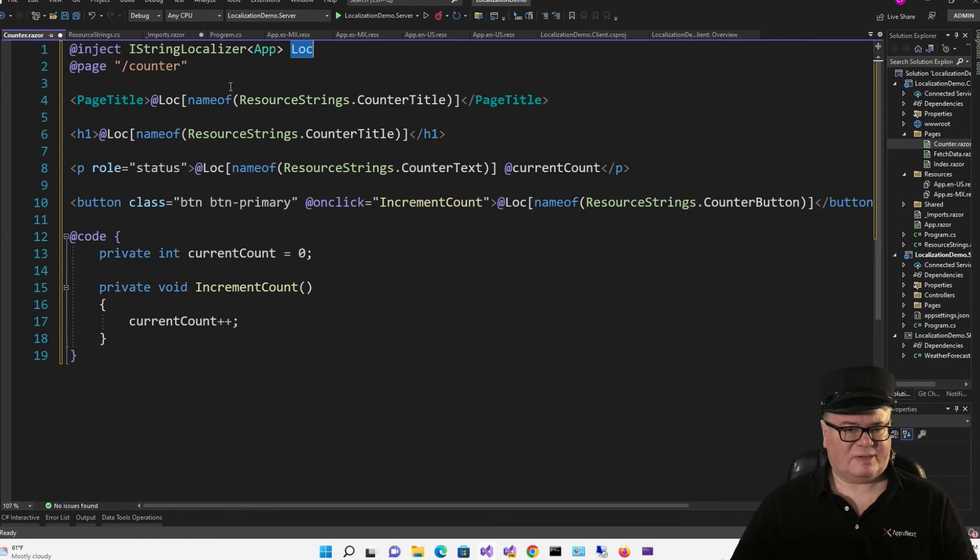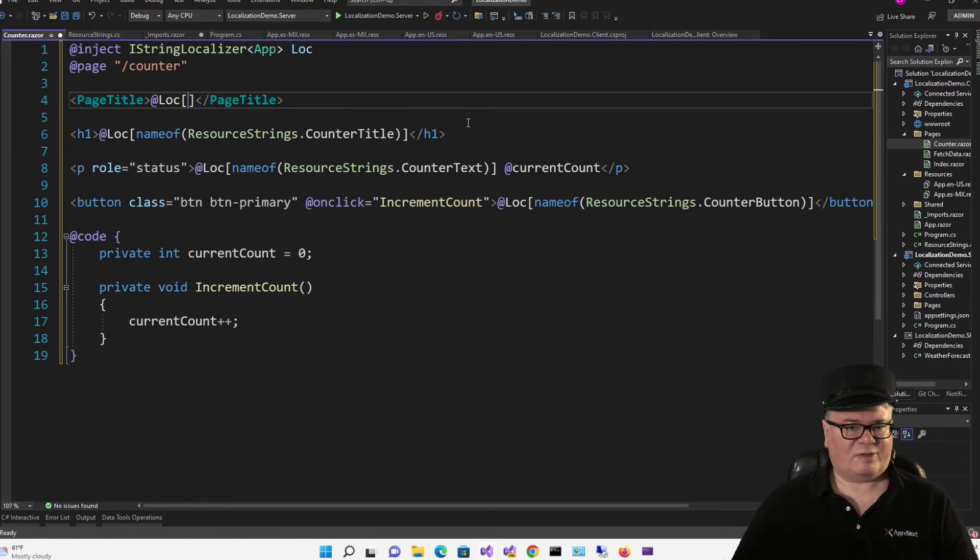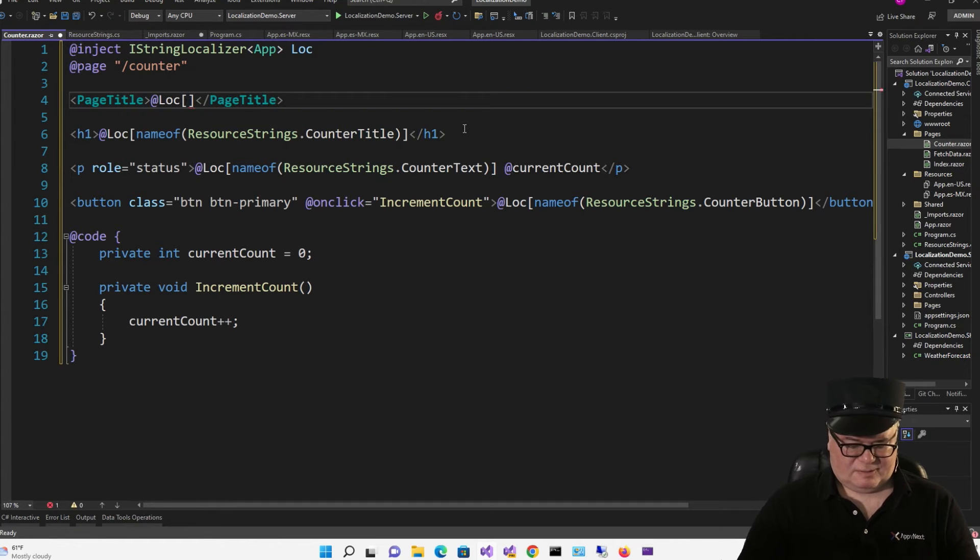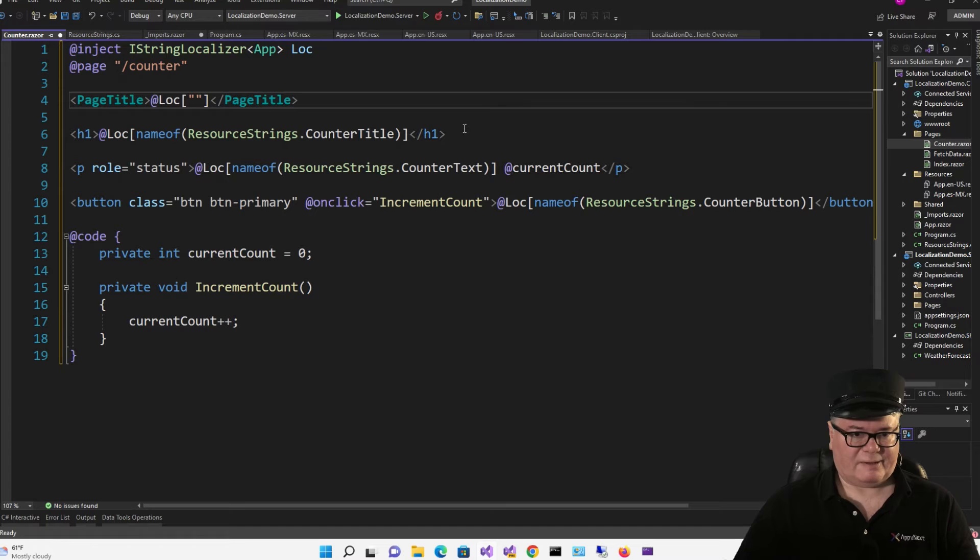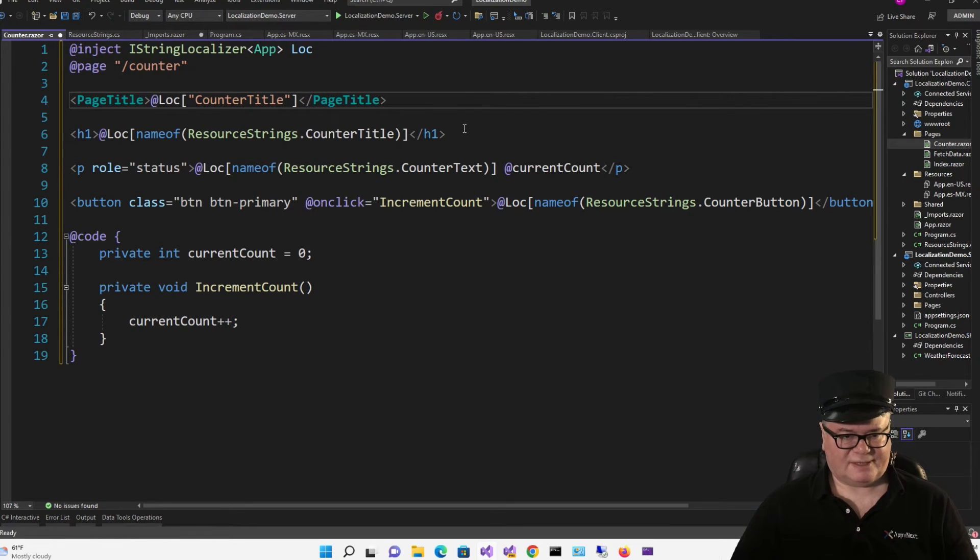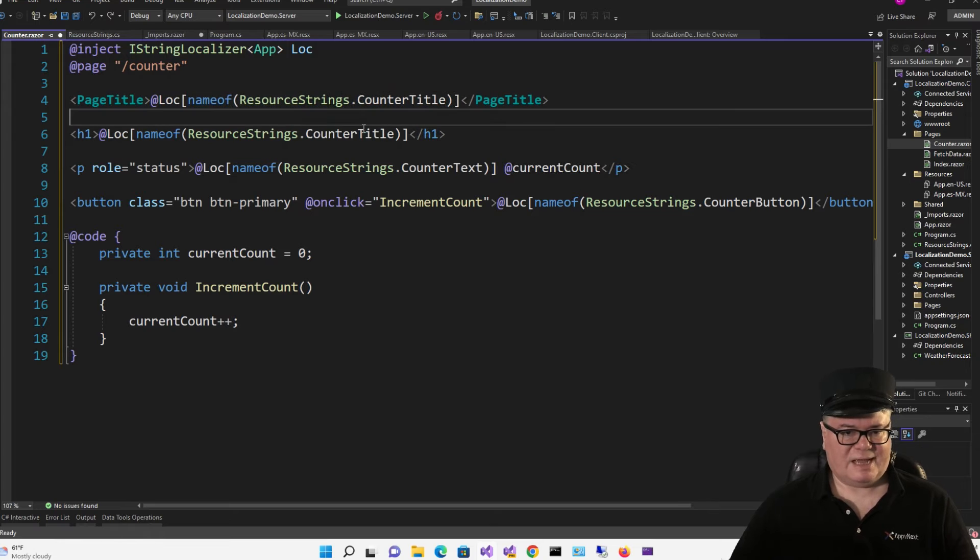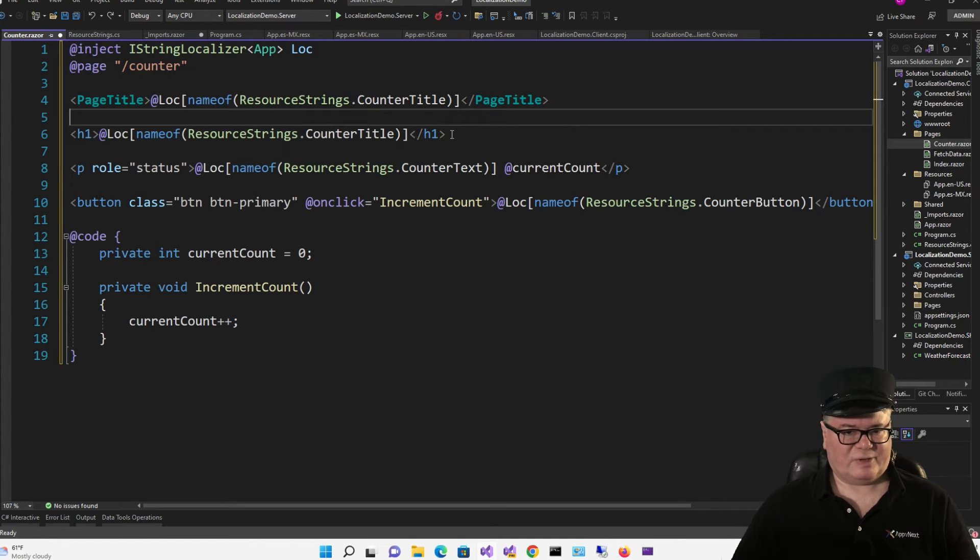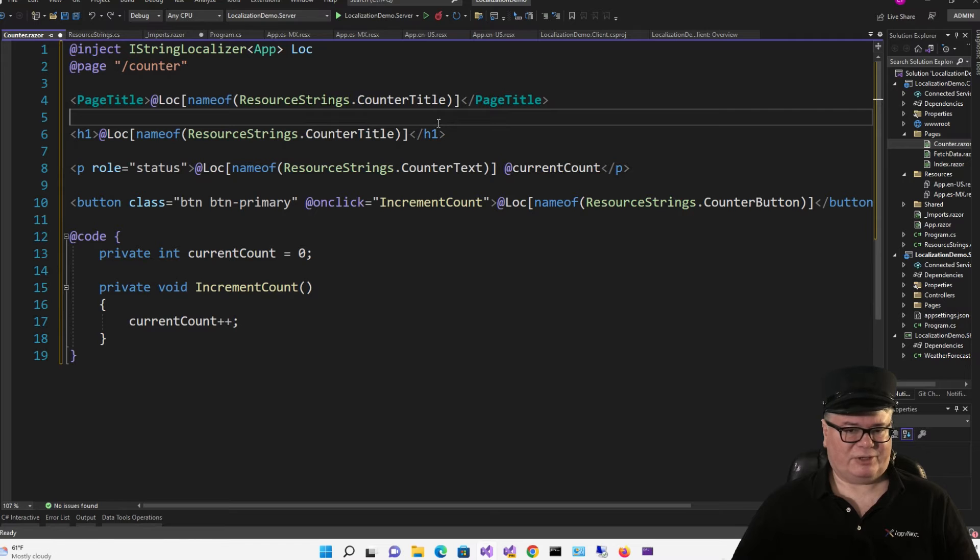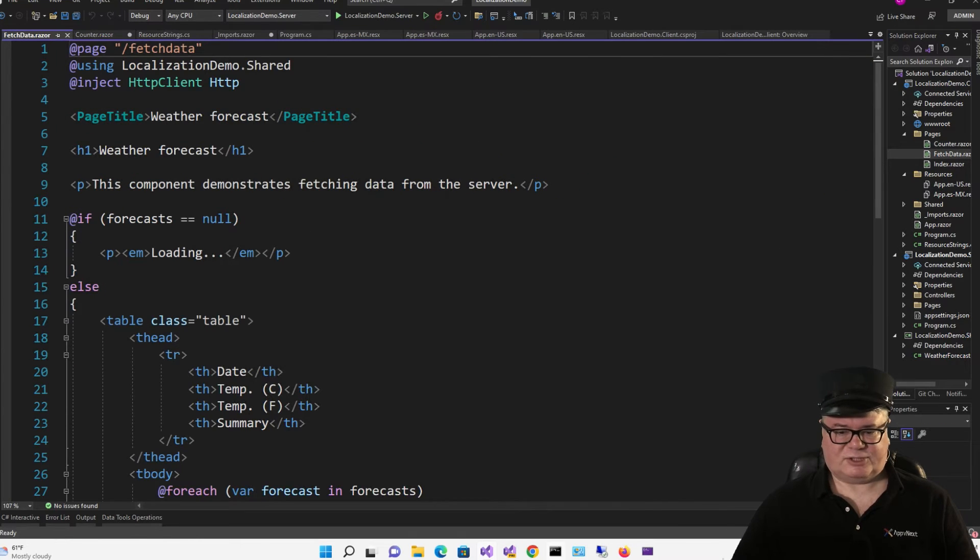And so now what I'm doing is I'm pulling out from this dictionary, but instead of using, say, counter title, which would work just fine, I'm using name of resource strings dot counter title. So now, essentially, you're just selecting the right resource string. Alright, let's do fetch data.